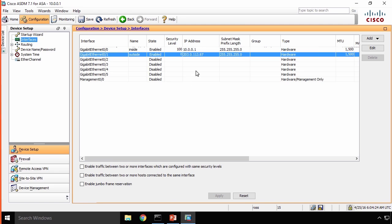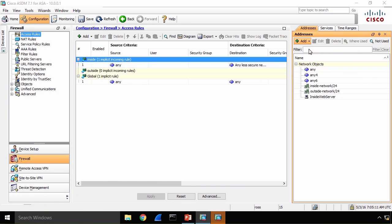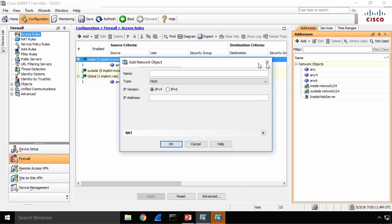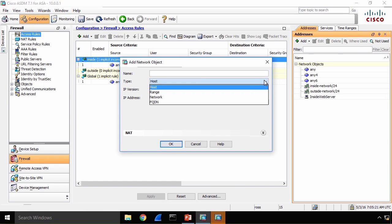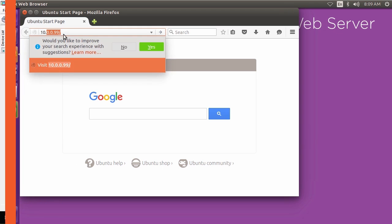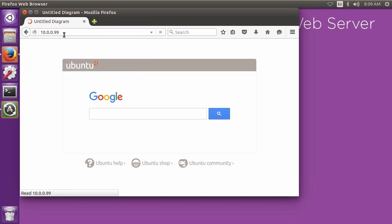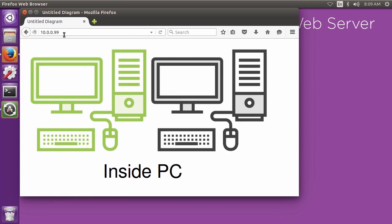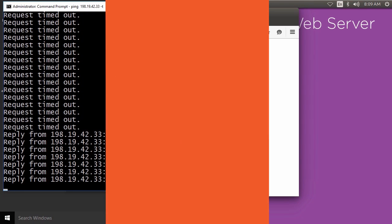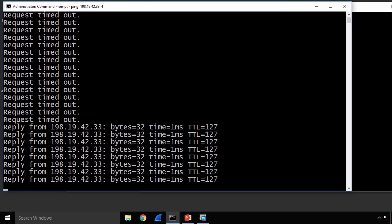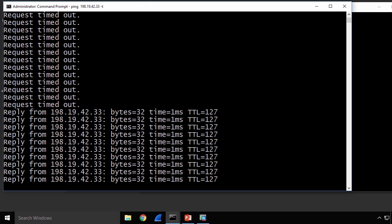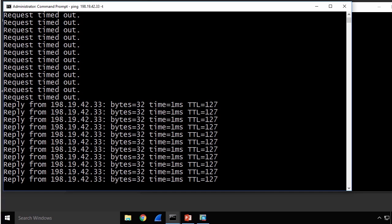Firewalls are incredibly interesting devices whose overall operation is complex, but the individual components that make them work are relatively simple. If you understand the simple components, the big picture of firewall operation makes a lot of sense.